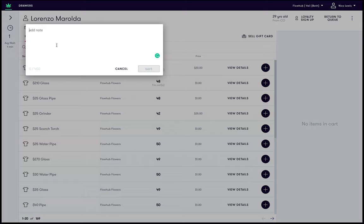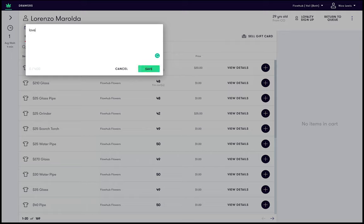Type anything you want about the customer. For example, you can add details about product preferences, spending habits, or even previous pain points. In this case, we'll go for loves edibles, top shelf spender, tries to touch bud.